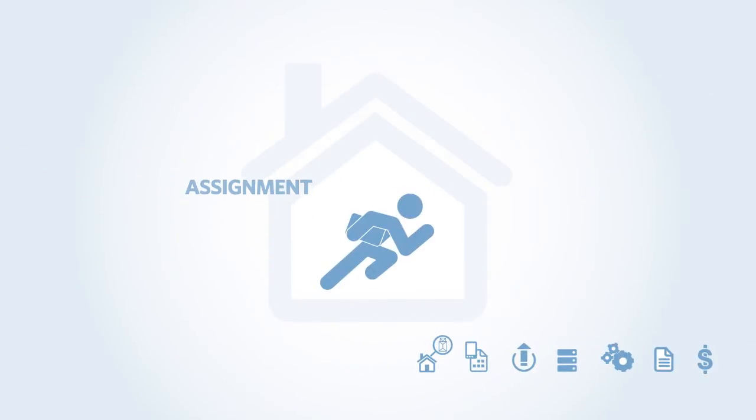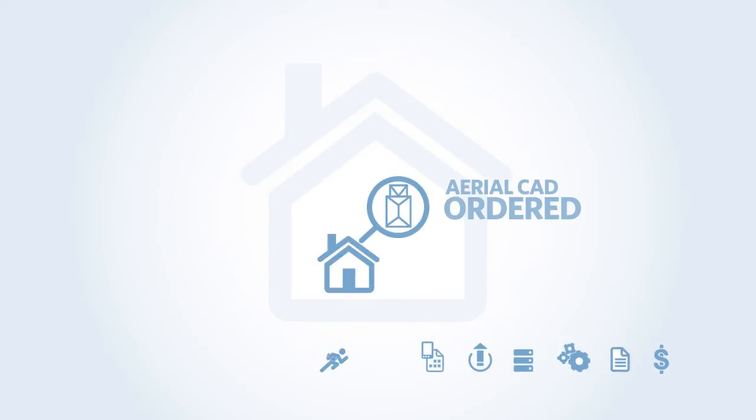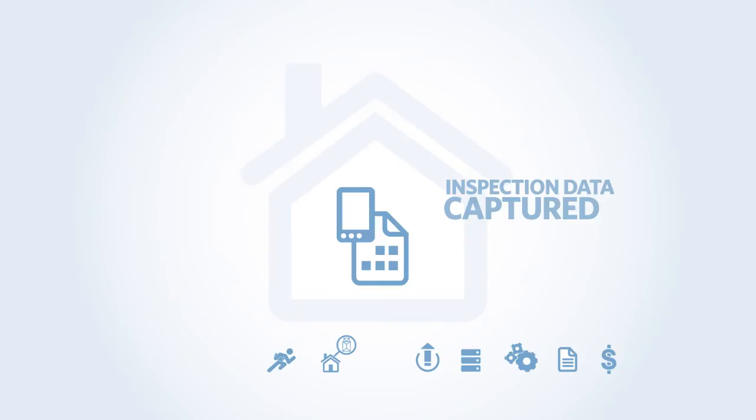To start, the adjuster refers the assignment to Settle Assist and receives a text message with a service ID and confirmation that an aerial CAD has been ordered. Once on site, the adjuster inspects the property, capturing the inspection data with a mobile device or web app.